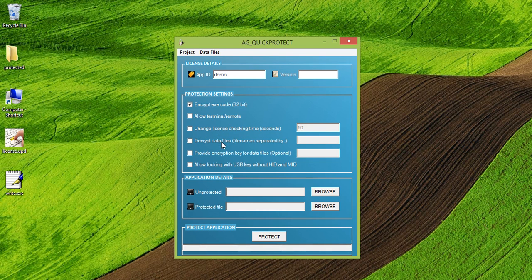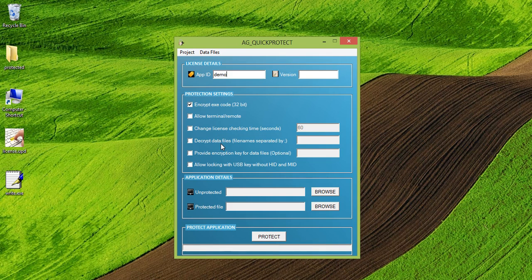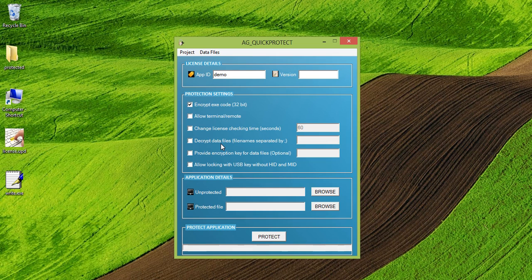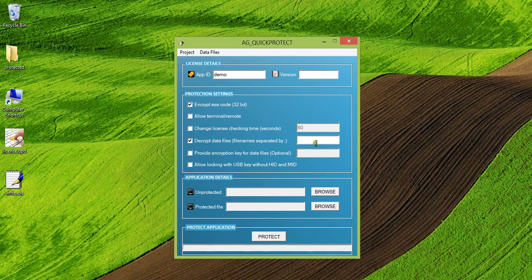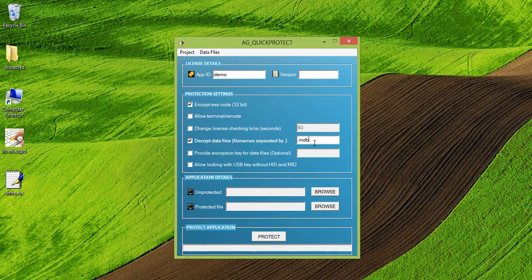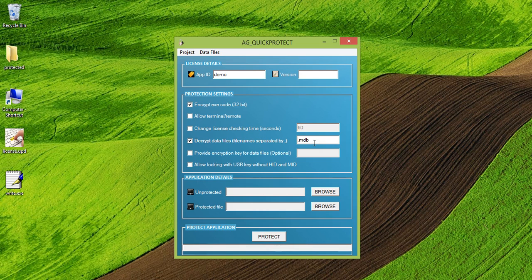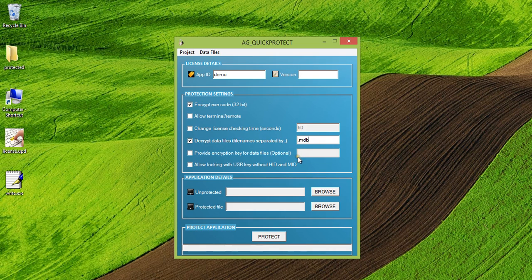Decrypt data files is an option which you could use to protect your data files along with the application. So suppose if you have an application which uses MDB files. So what you can do is you can check this option, provide the extension as dot MDB. So what will happen now is that whenever your application will run, it will be able to decrypt the MDB files which will be protected along with this quick protect tool.